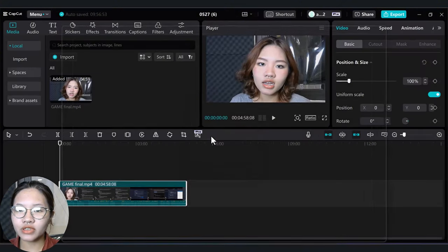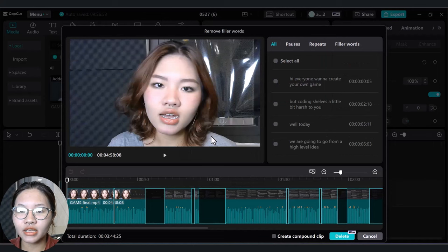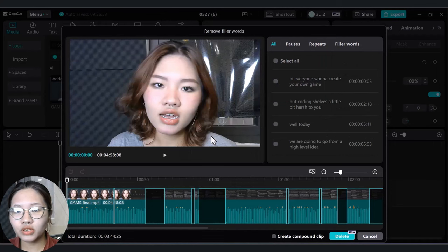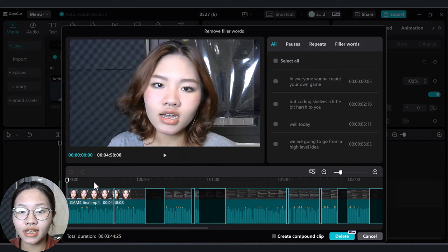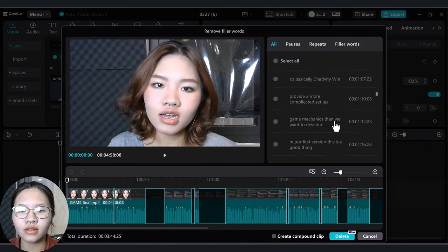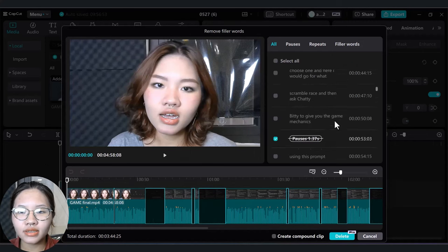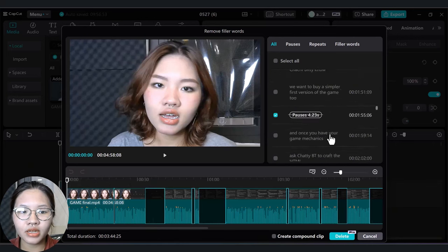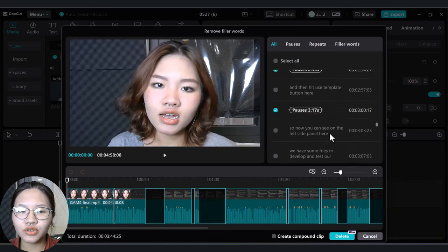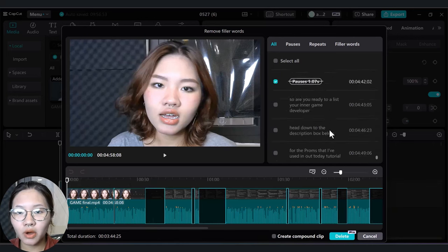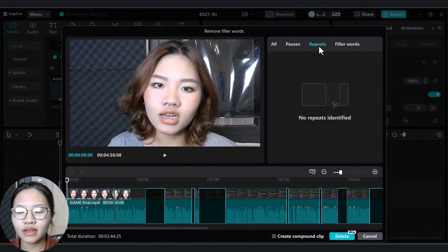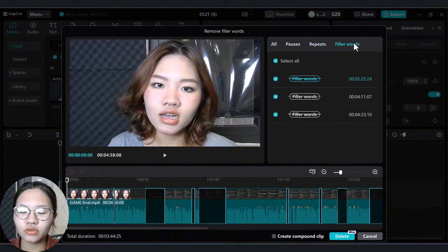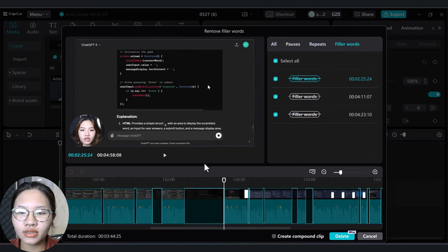After analyzing, it will convert everything you say into a full transcript and automatically detect any unnecessary pauses, repeats, and filler words like 'uh' and 'um'. All you need to do is review all the pauses, repeats, and filler words to make sure you don't remove the important ones.